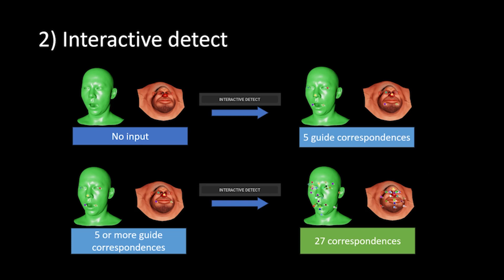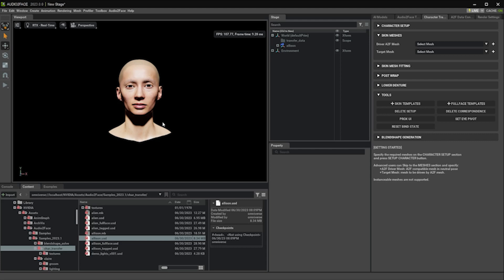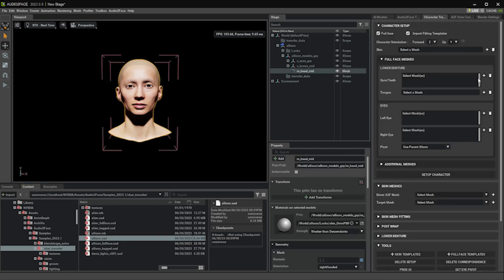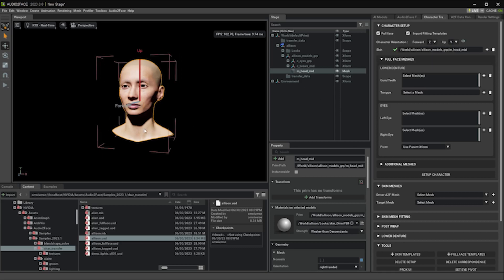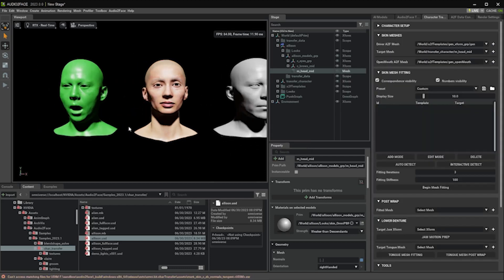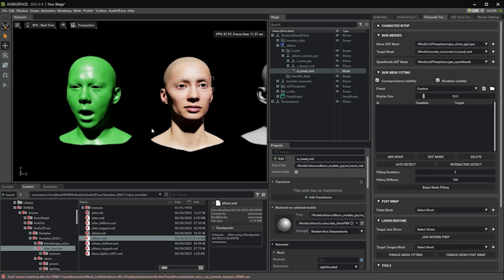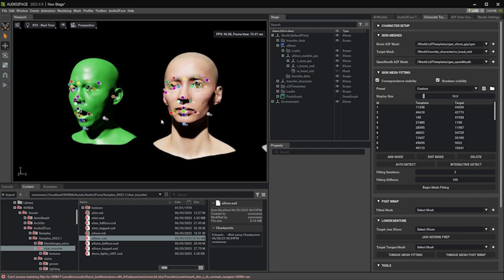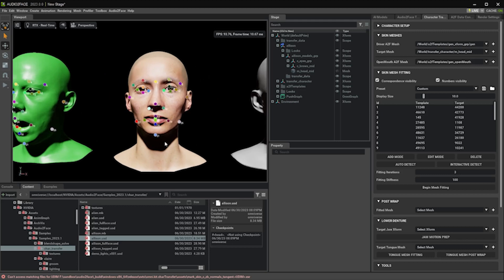So now let's switch to the audio to face app and try this new feature. This is the audio to face app and this is the Allison model from our Nucleus server. You can find this model from this location. Go to the character transfer tab, assign this skin mesh, check the orientation, and set up the character. I'm just going to use the skin mesh since the purpose of the demo is automatic correspondence detection. After the character setup, all you have to do is click this auto detect button.